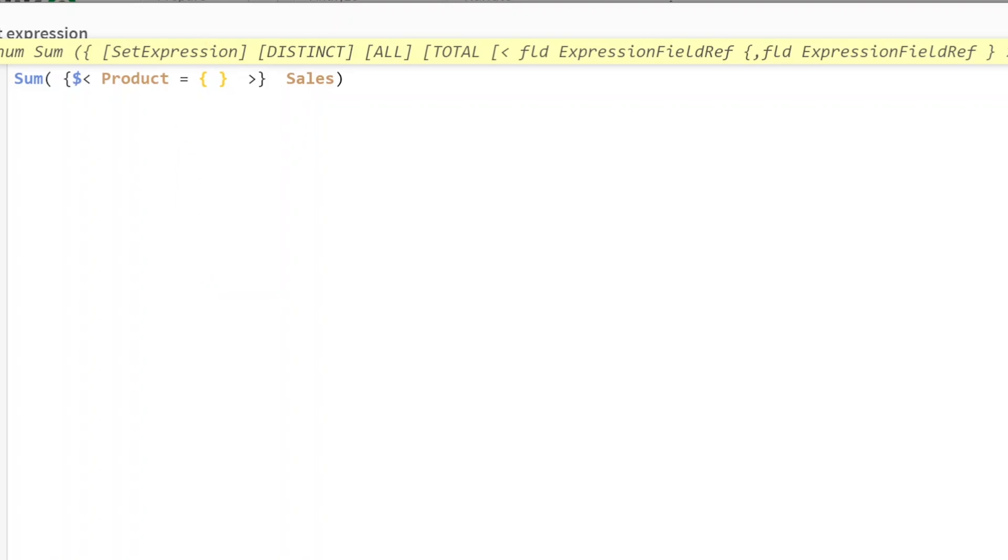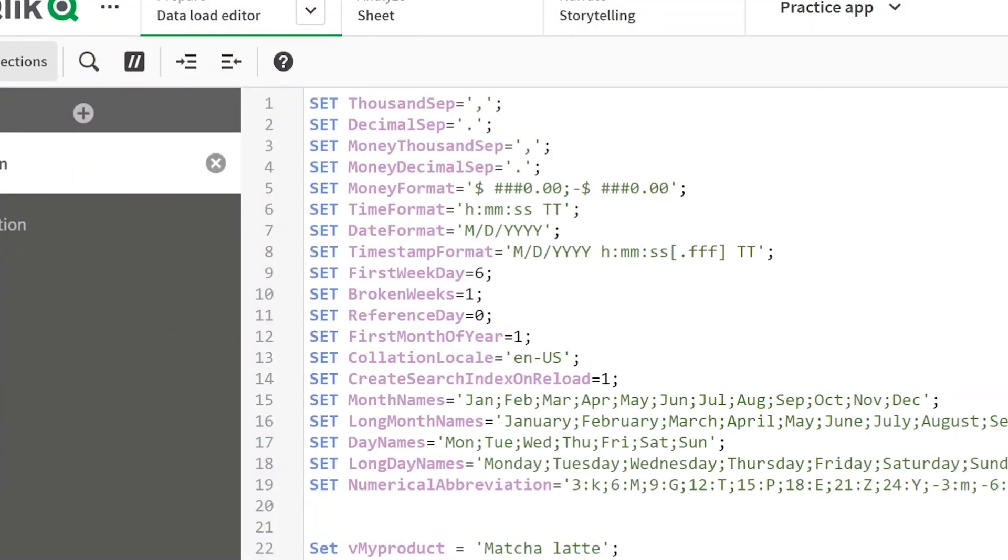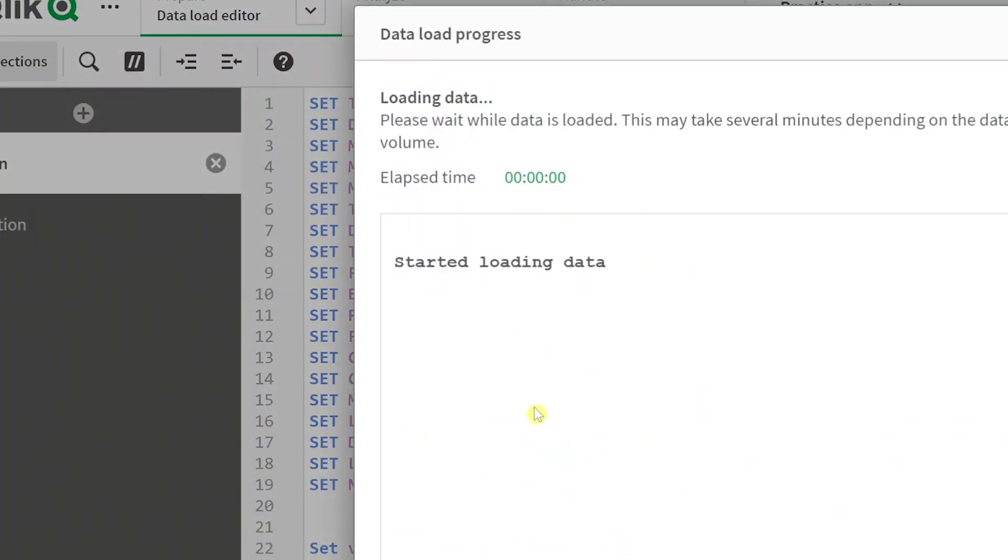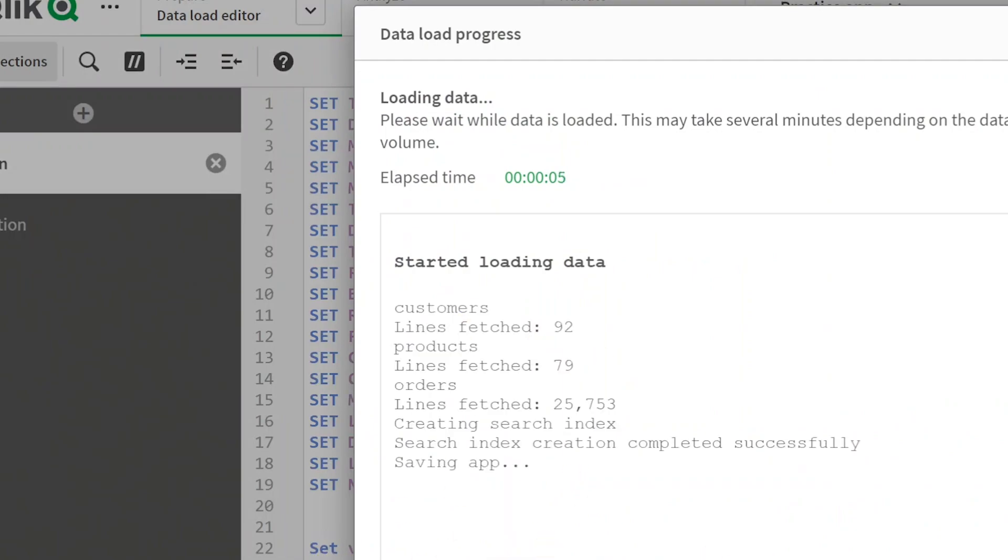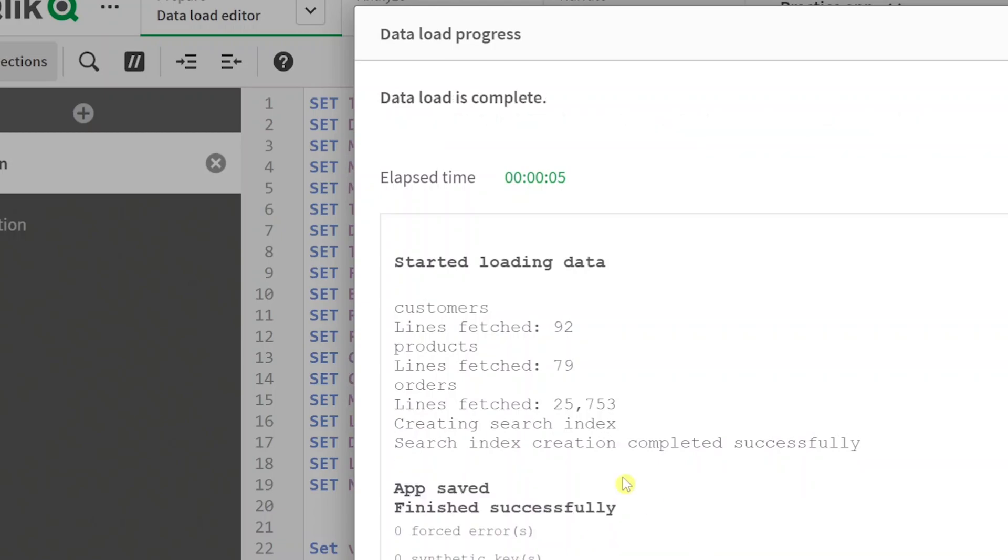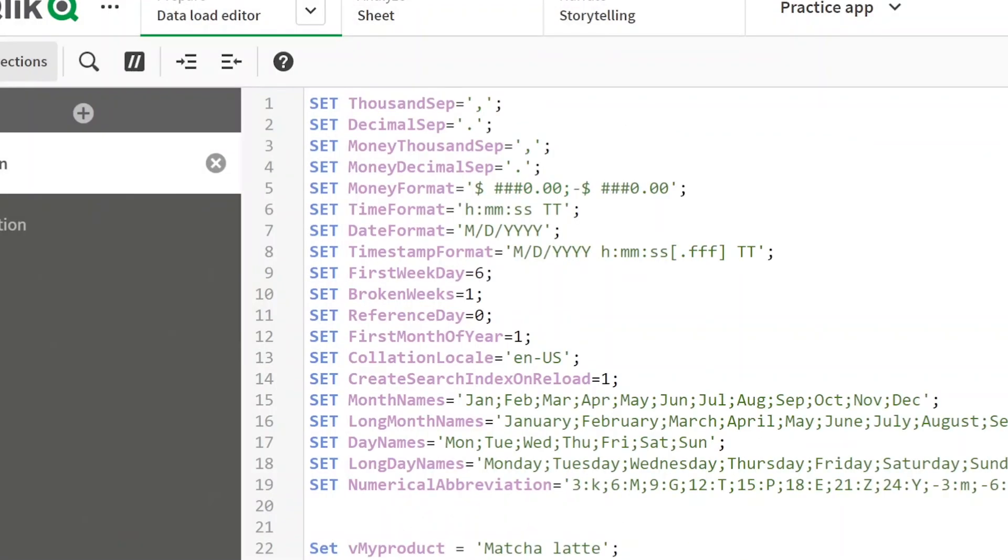So first we need to run this because the variable is not run. So once I've written the variable, I need to run it, and then the value of that variable gets stored. So now it's stored and I'm just gonna copy this.